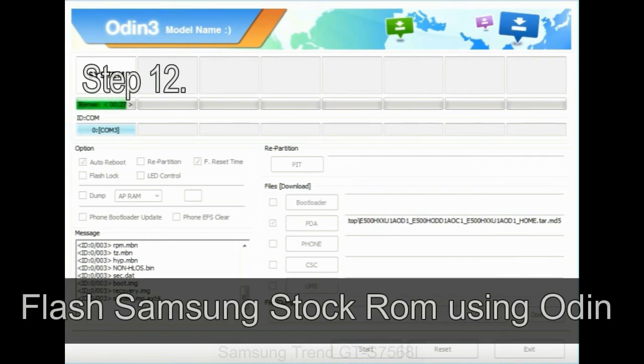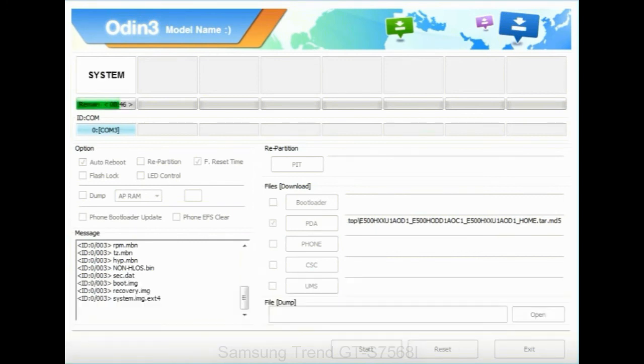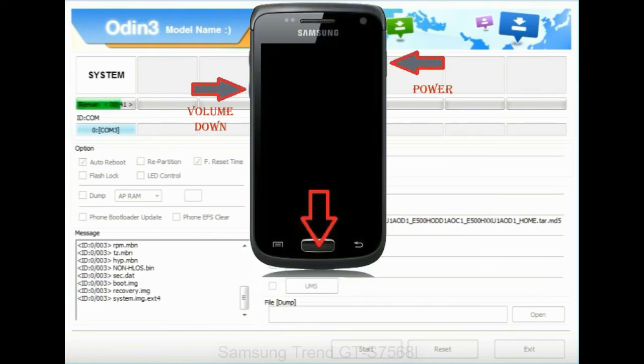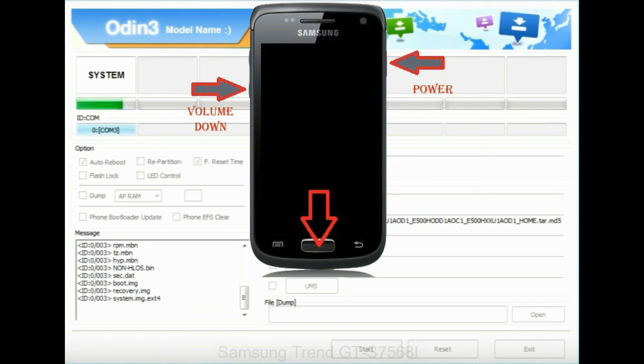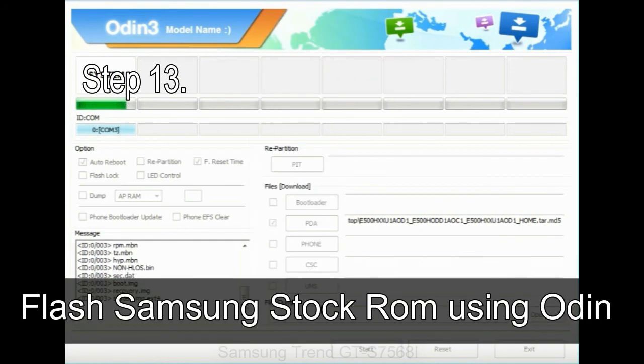Step 12: your Samsung device will now stuck at boot loop. Now you have to boot into stock recovery mode. To enable stock recovery mode, press and hold volume UP key, home key, and power key. When phone vibrates leave the power key but keep holding the volume UP key and home key. You will boot into the recovery mode. Step 13: in recovery mode, wipe data slash factory reset.